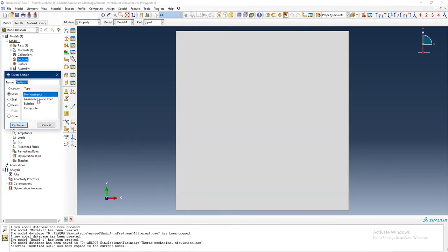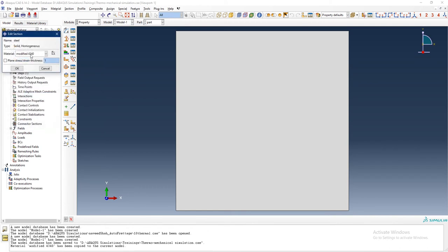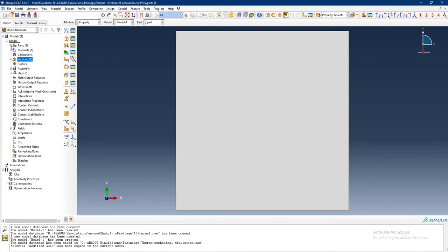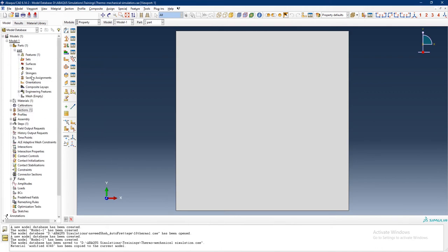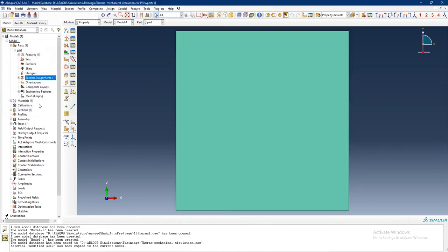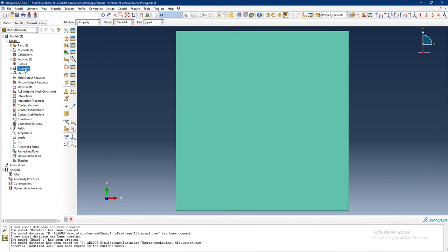After defining the material properties, I want to define a section. I will define a homogeneous section of 4340 steel and select this material. I want to give it a plane stress-strain thickness of 10 centimeters. Now the section is defined and I want to assign it to my part.